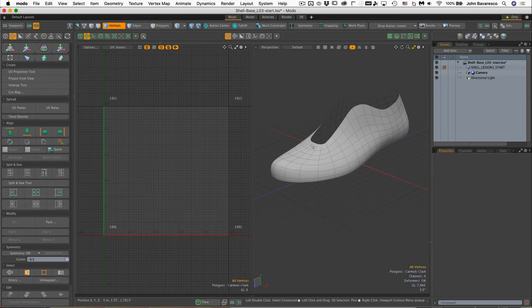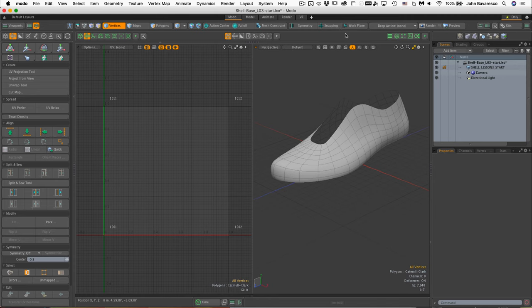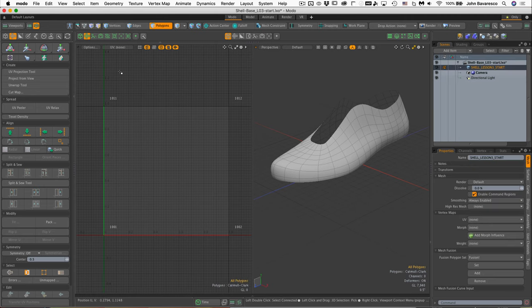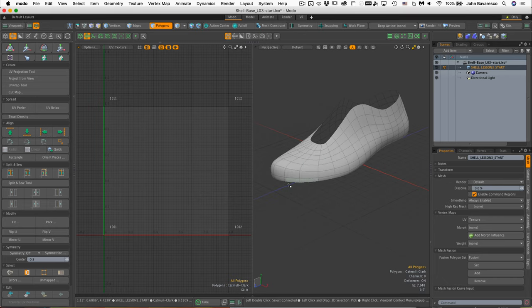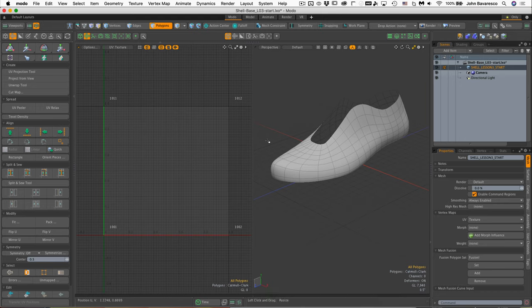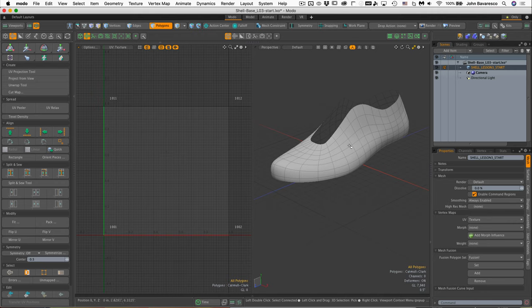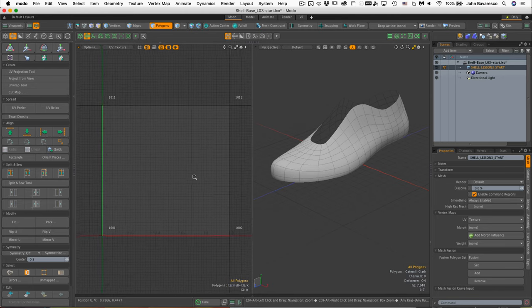So the first thing we should do here is go ahead and create a UV map, since there is no UV maps attached to this shoe. We'll go ahead and click here and go to New, and we'll just leave it called Texture. That's fine. So now we have a UV map attached to the shoe, but there's nothing on it. There's no geometry attached to this UV map. So what we need to do is we need to do a projection of this geometry onto the UV map coordinate system here.